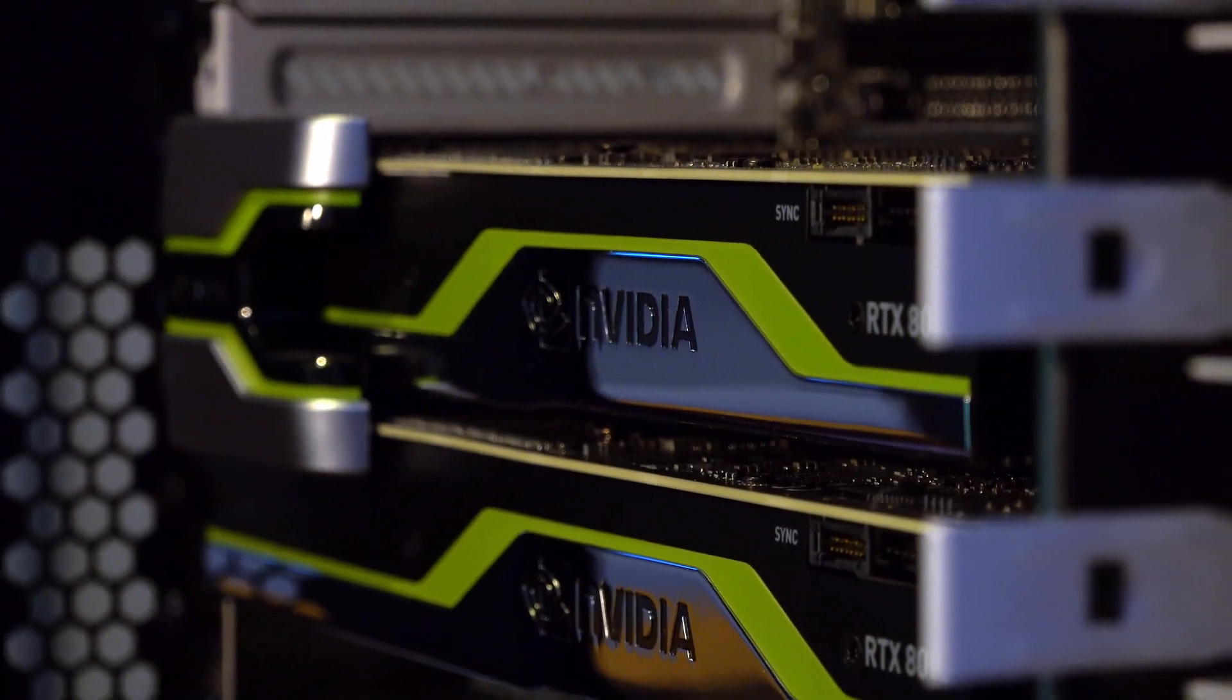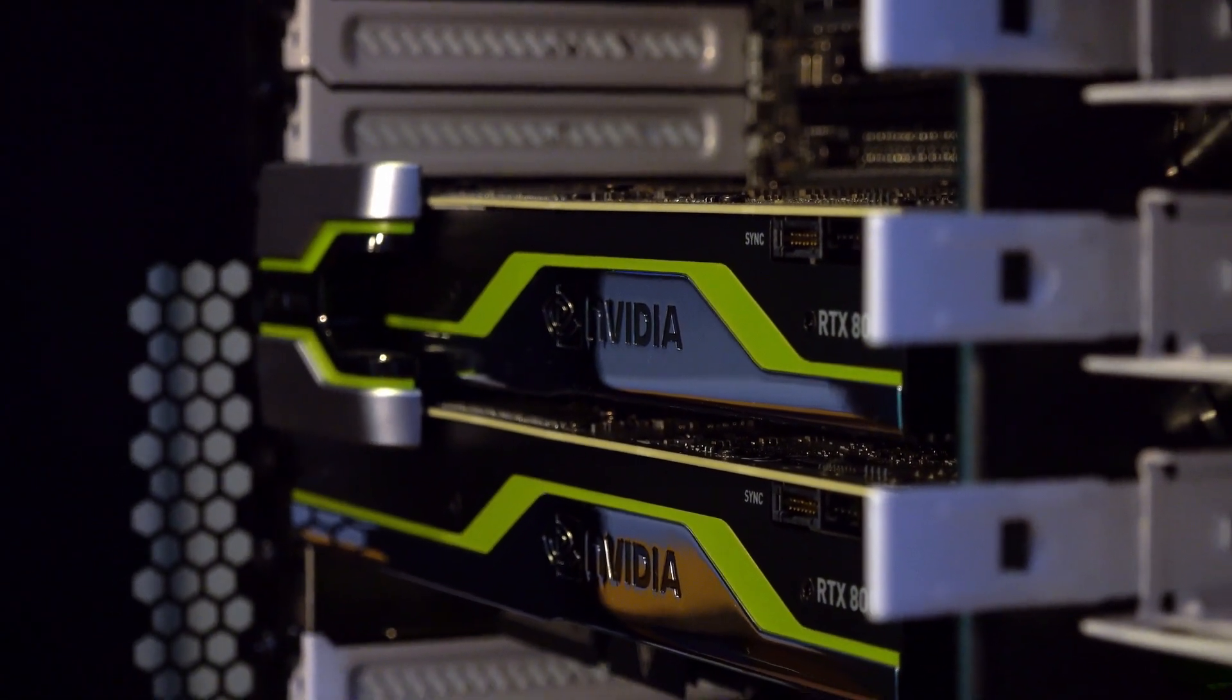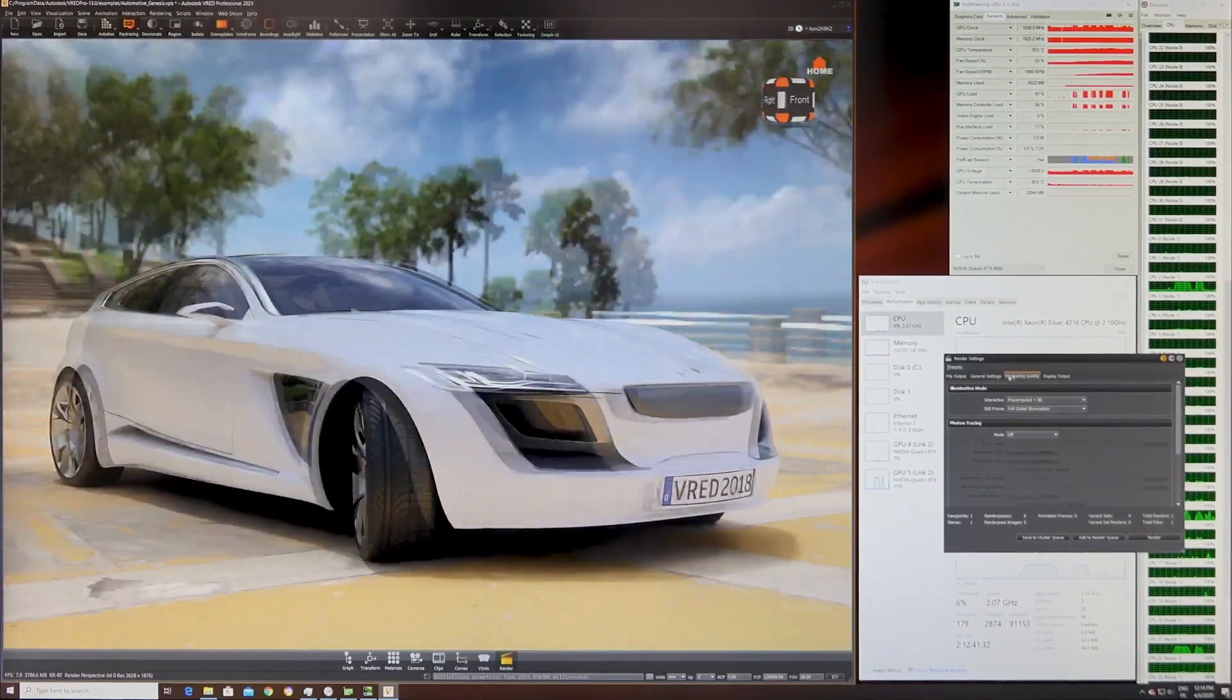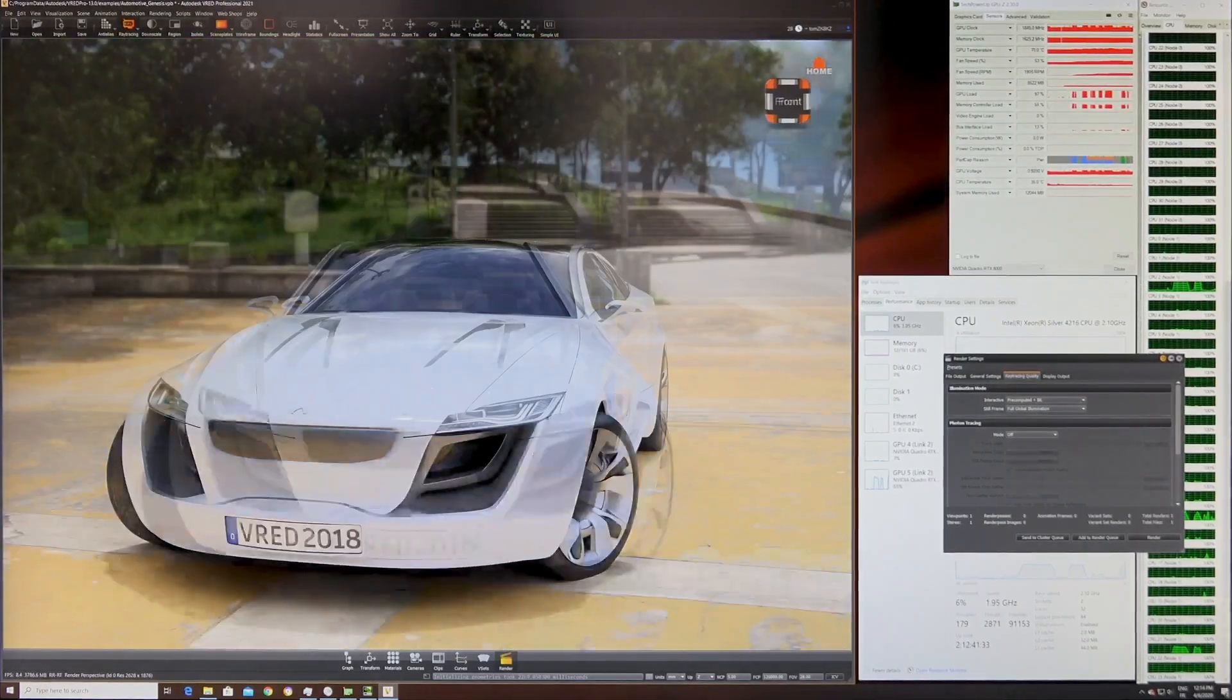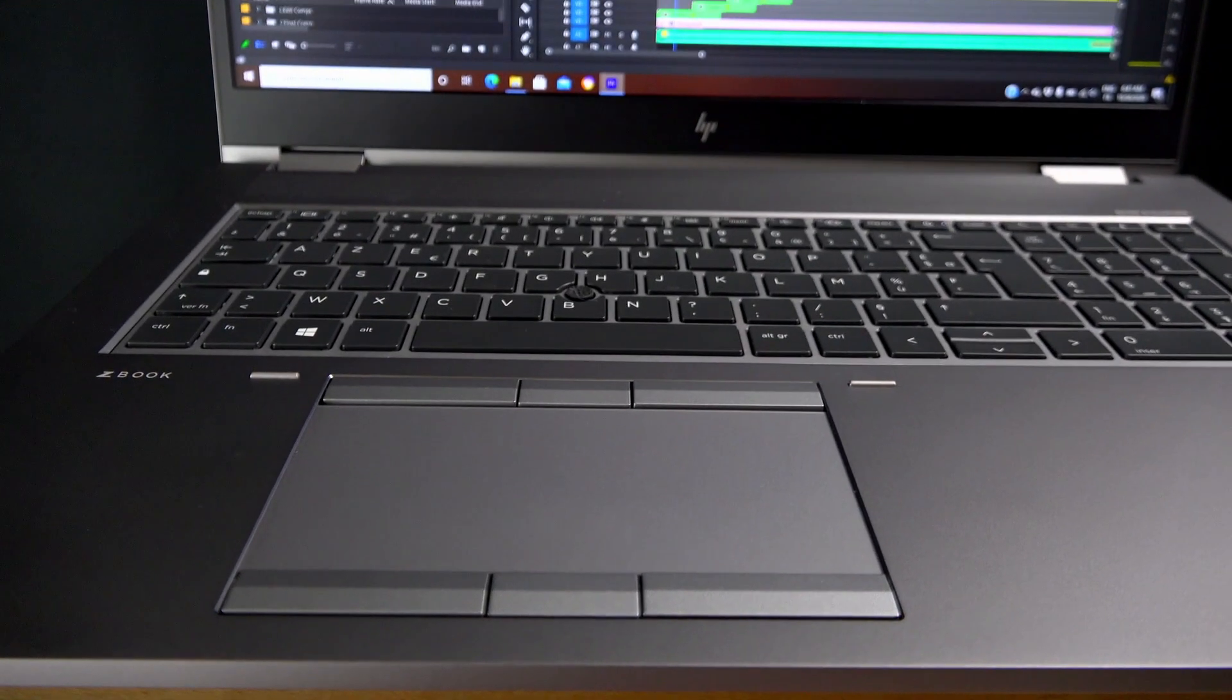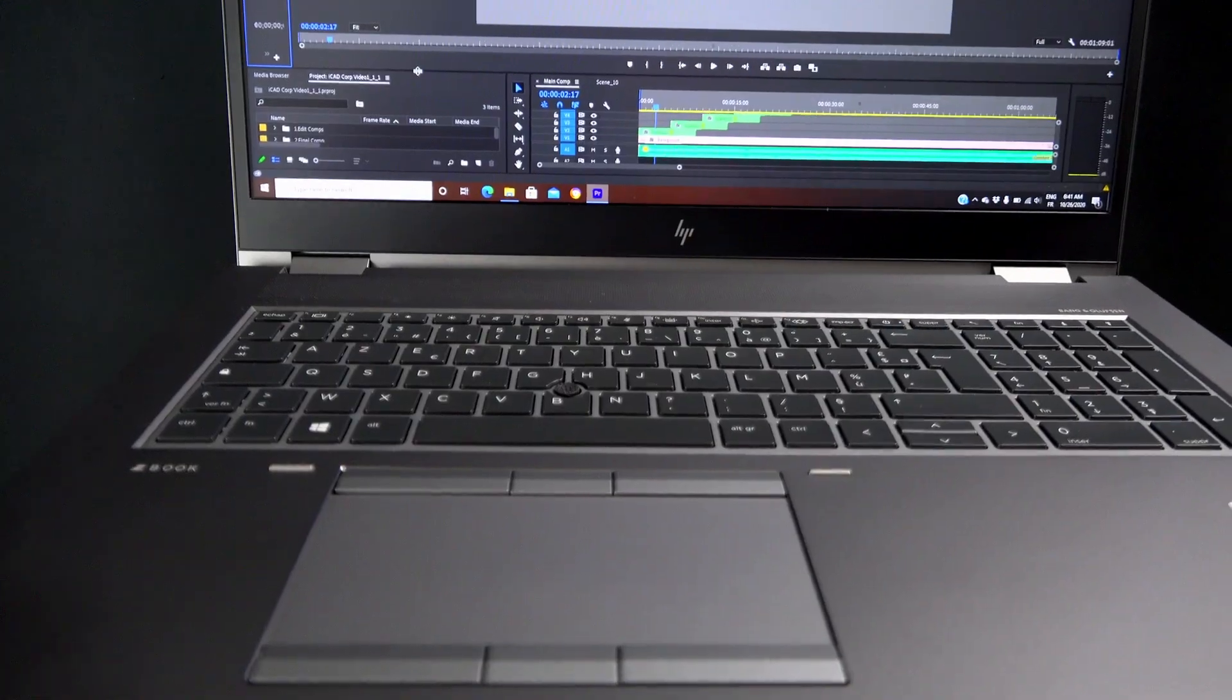When you need a workstation today, you need a graphics workstation. With a desktop workstation, you have the option of upgrading the graphics. But with a mobile workstation, you have to make the right choice the first time.